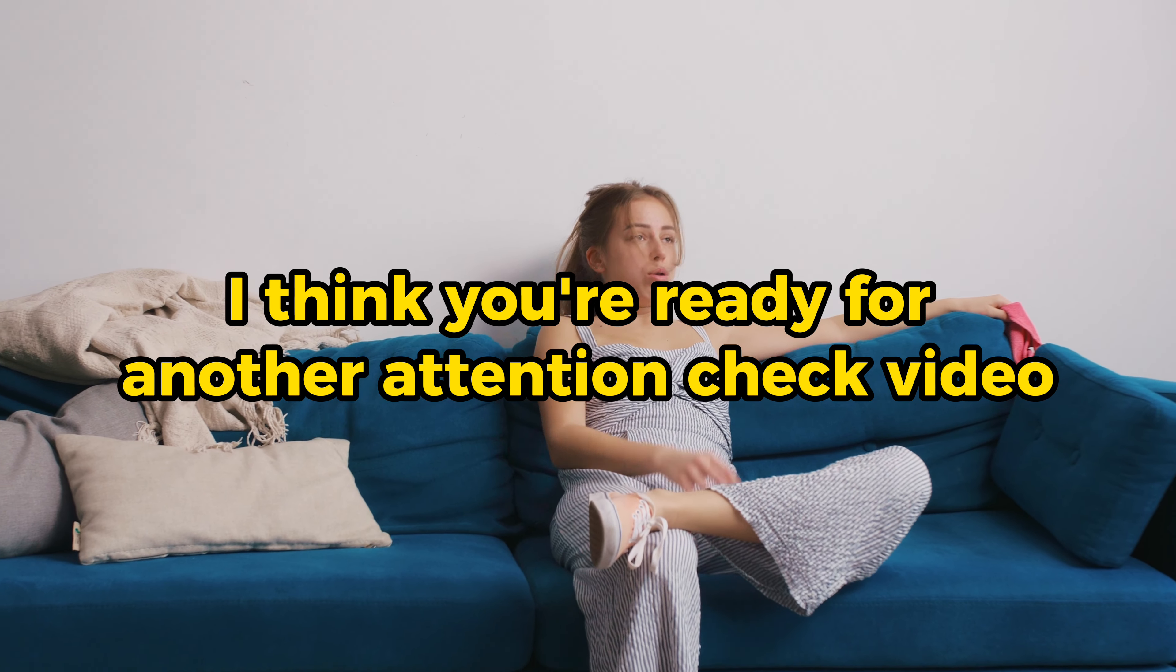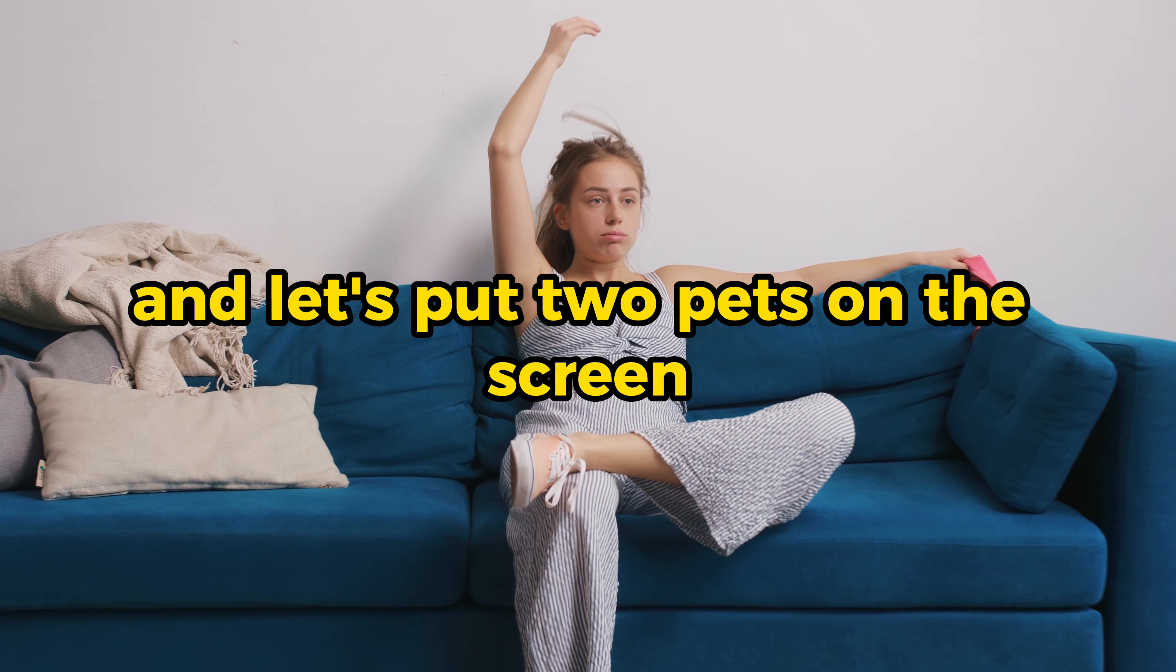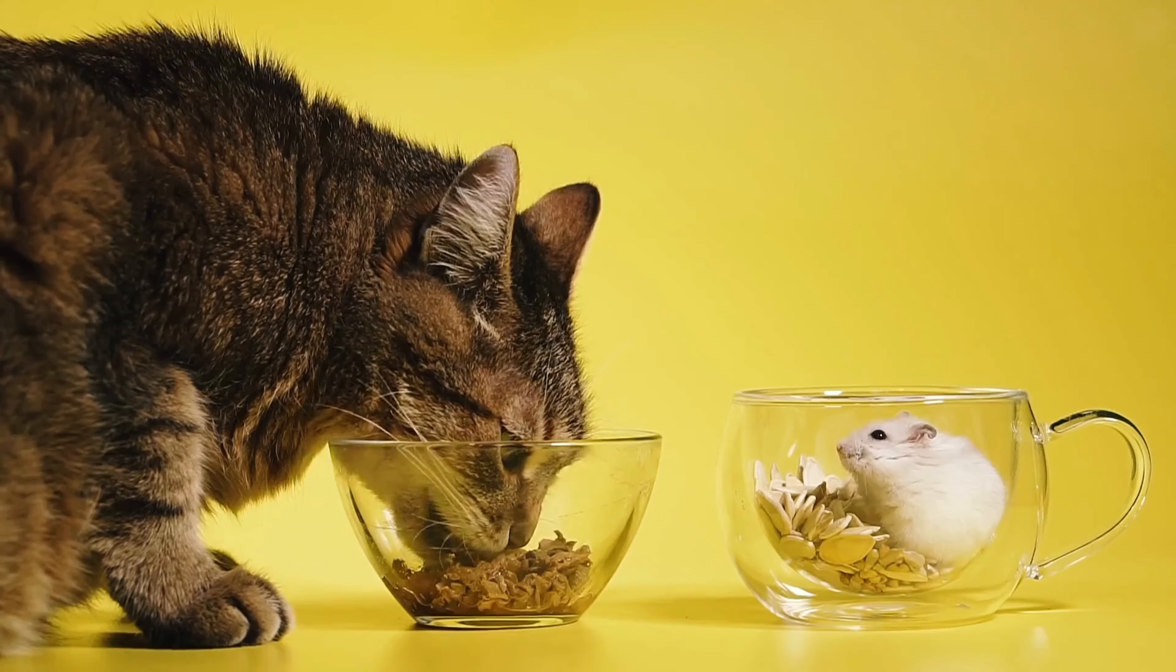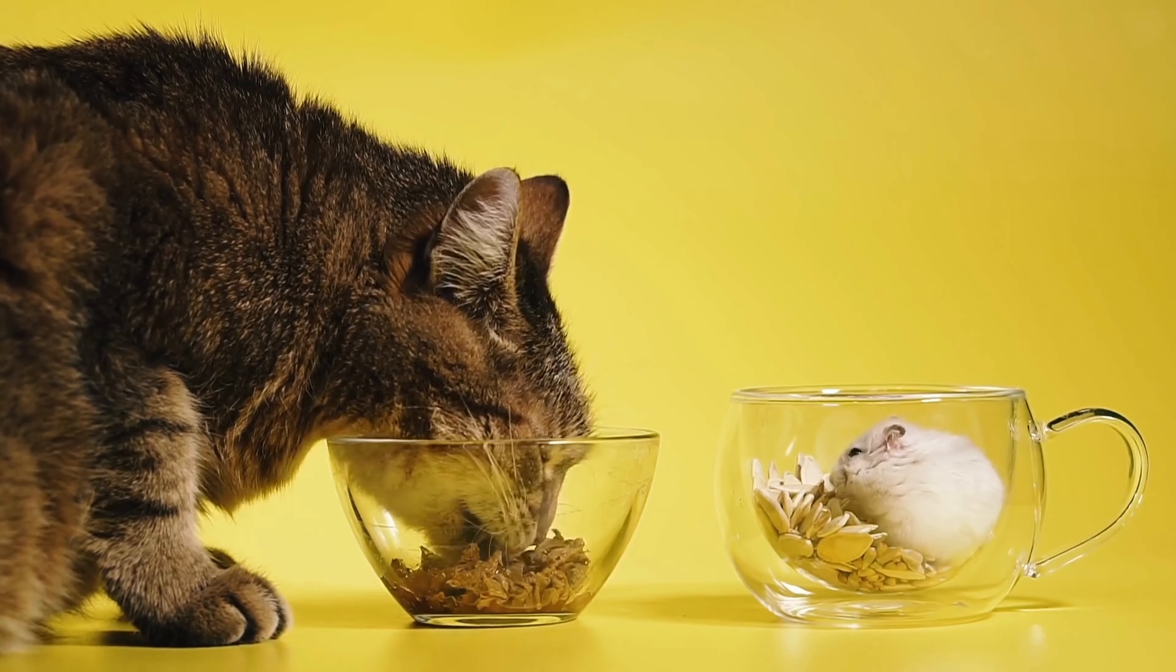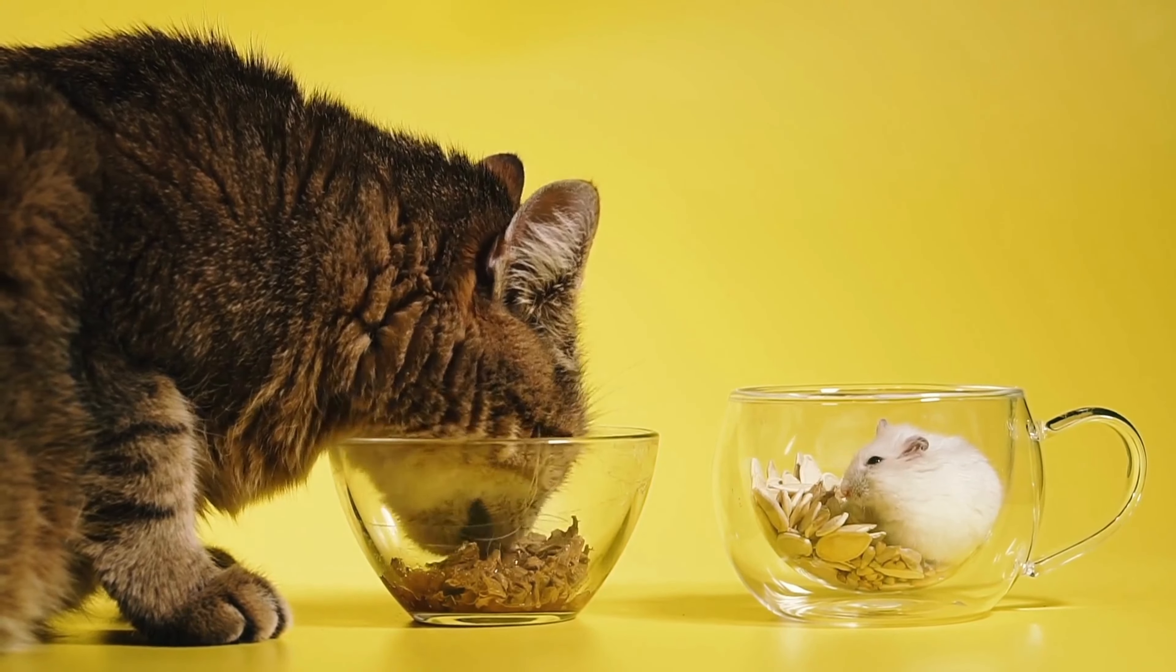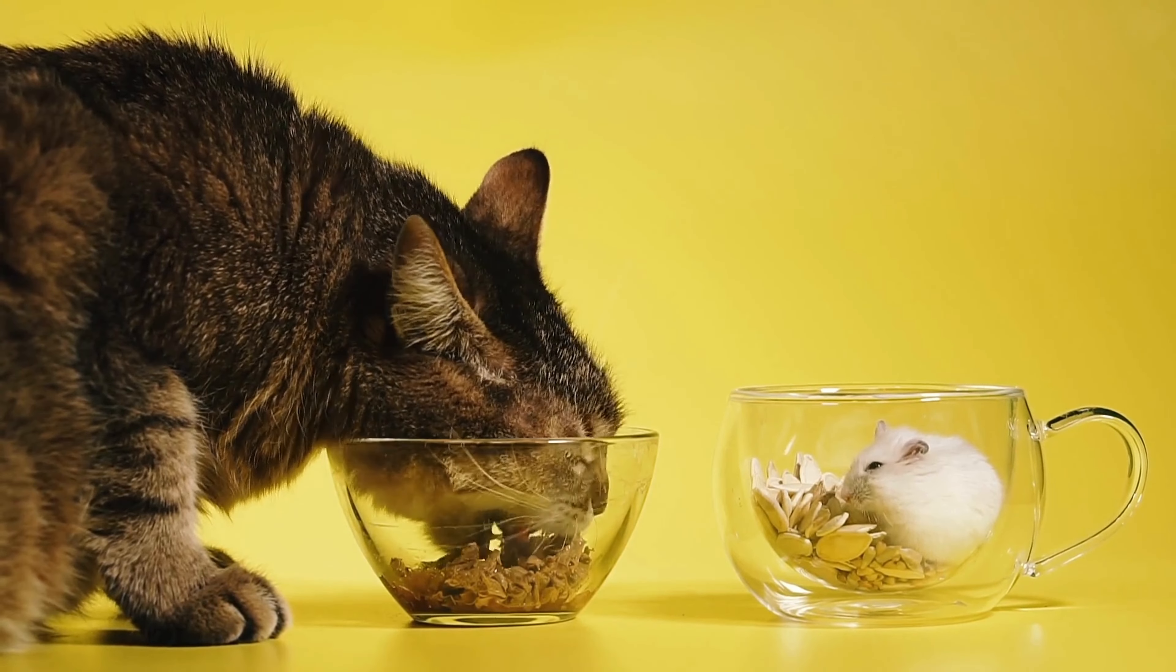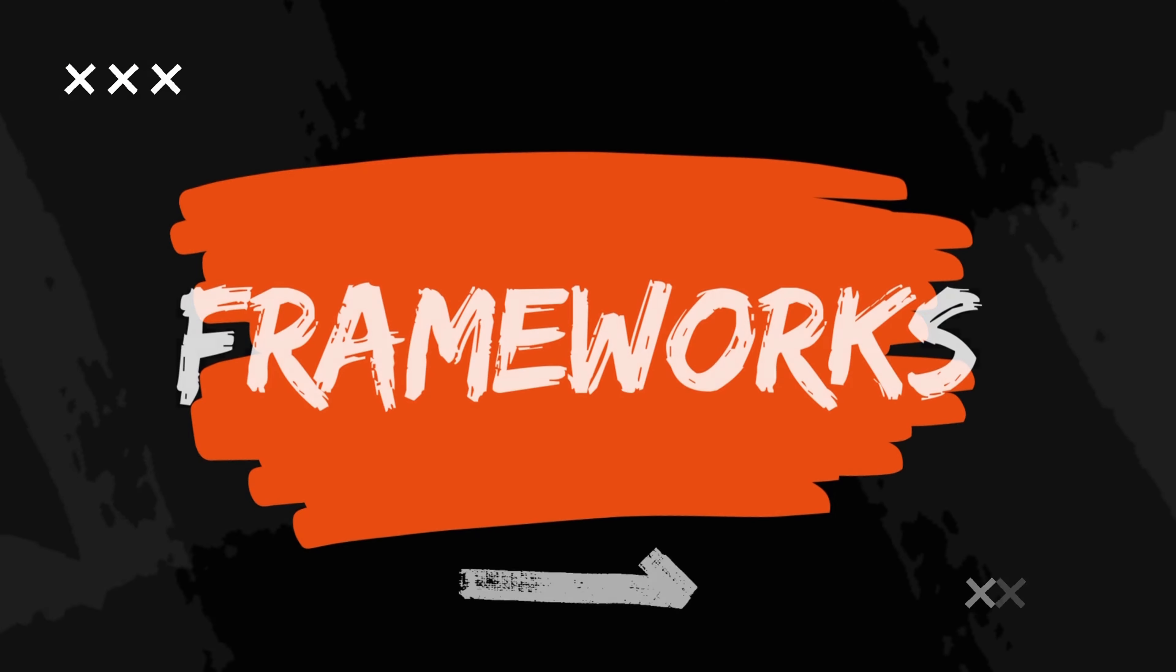I think you're ready for another attention check video. And let's put two pets on the screen. Actually, does a mouse count as a pet? Well, I guess it depends on whether you feed it intentionally or not. Oh well, let's go back to our prompts.